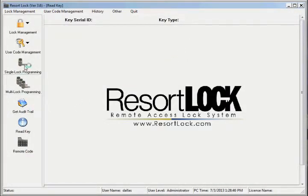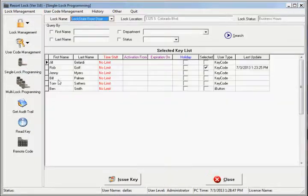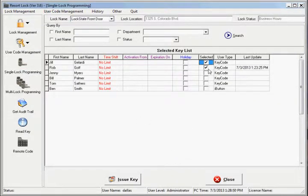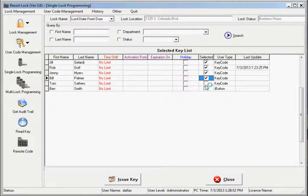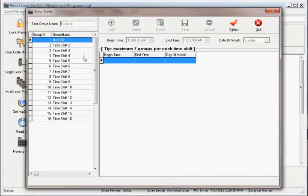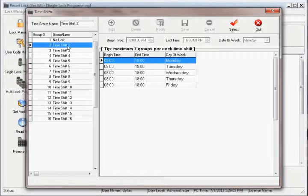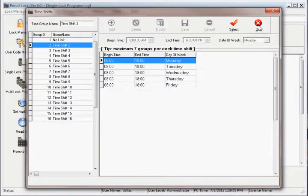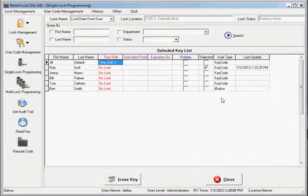To apply the schedule to certain users, go to the single lock programming screen. Select the users you want to be active on the lock. In the time shift column, notice that all users are defaulted to the no limit time shift. Click on the time shift cell of the user you want to apply a schedule to.